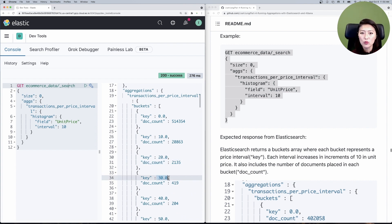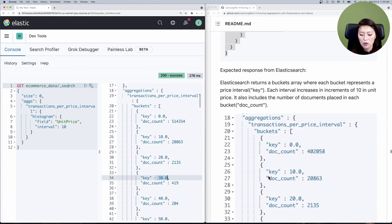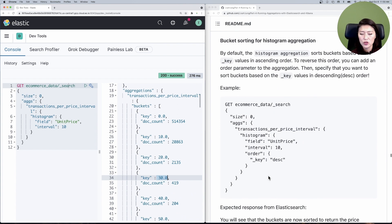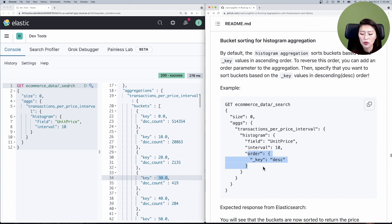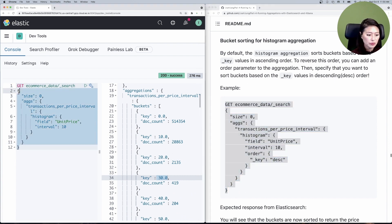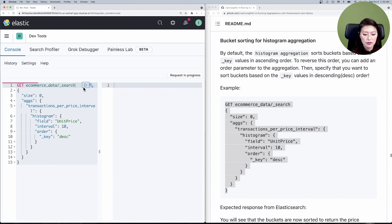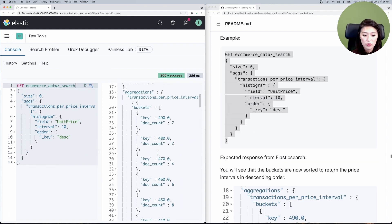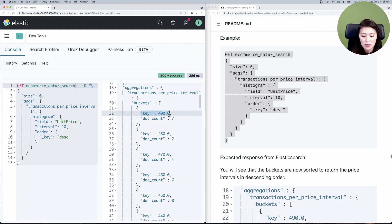But what if we wanted to reverse the order? Let's scroll down to bucket sorting for histogram aggregation. If you want to sort in descending order, all you have to do is add the order parameter below the interval and specify that you want to sort the key values in descending order, so the highest price interval is listed first instead of last. Let's copy and paste that into the console, select and send. You'll see that it reversed the order, with price intervals listed in descending order.